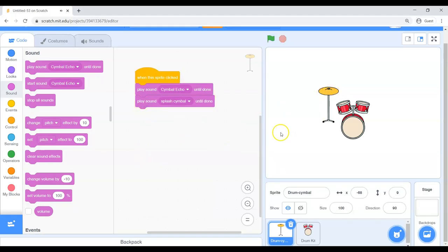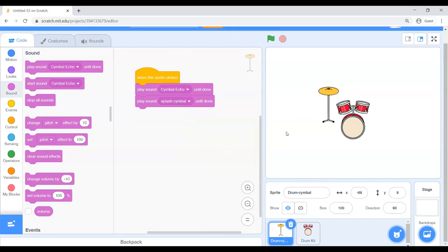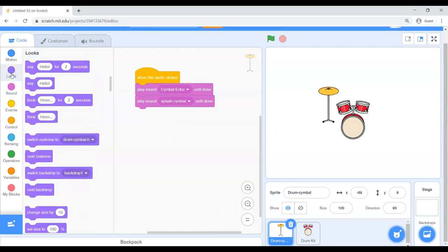And now you could get really fancy if you want. You could say, I really want it to do that and then follow up with another sound. So you could compose whatever kind of sound you want. You can get as creative as you want to get and make the most beautiful music come out of that sprite.